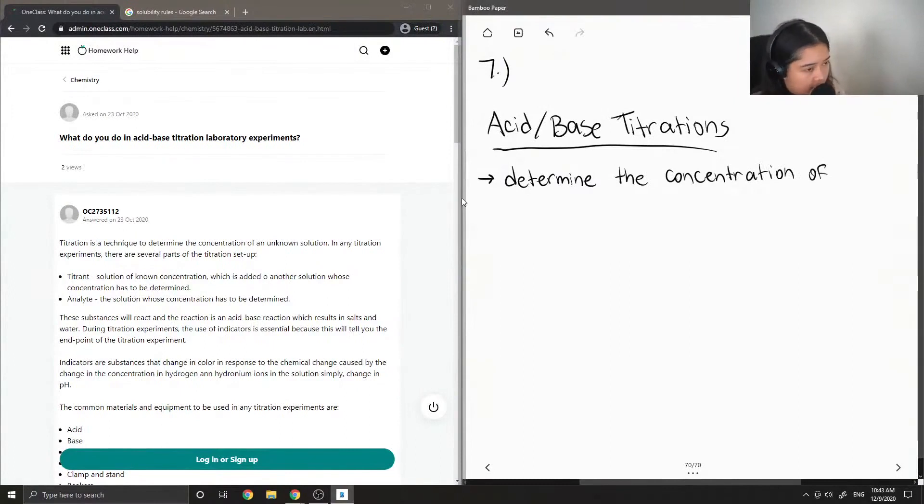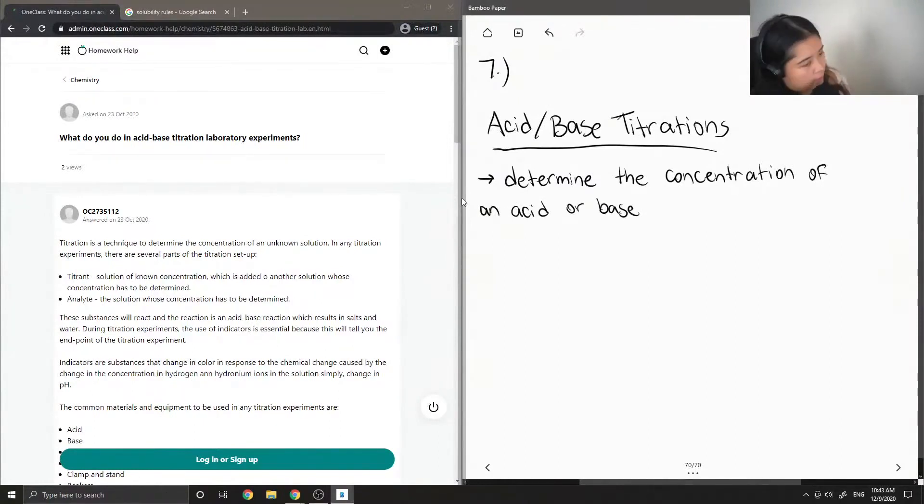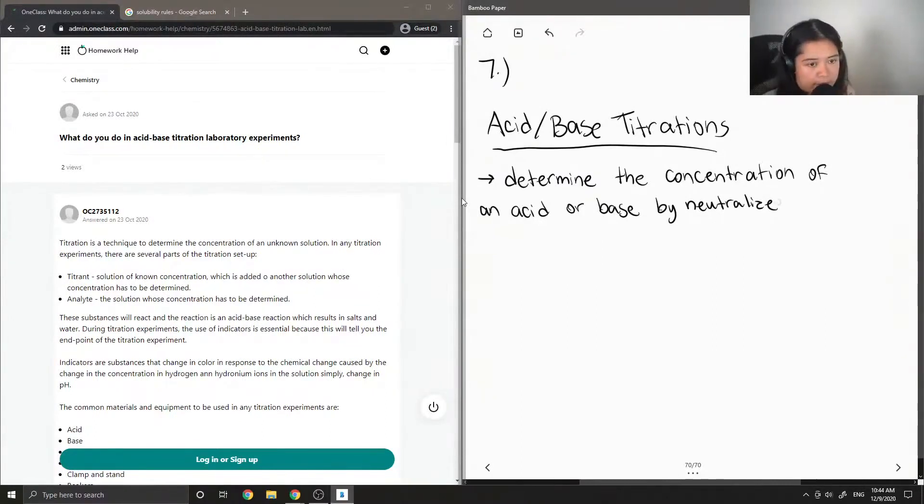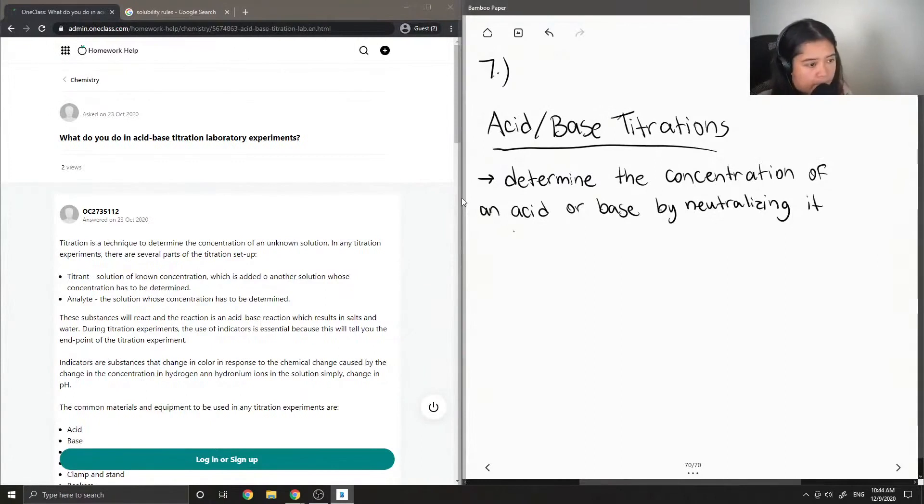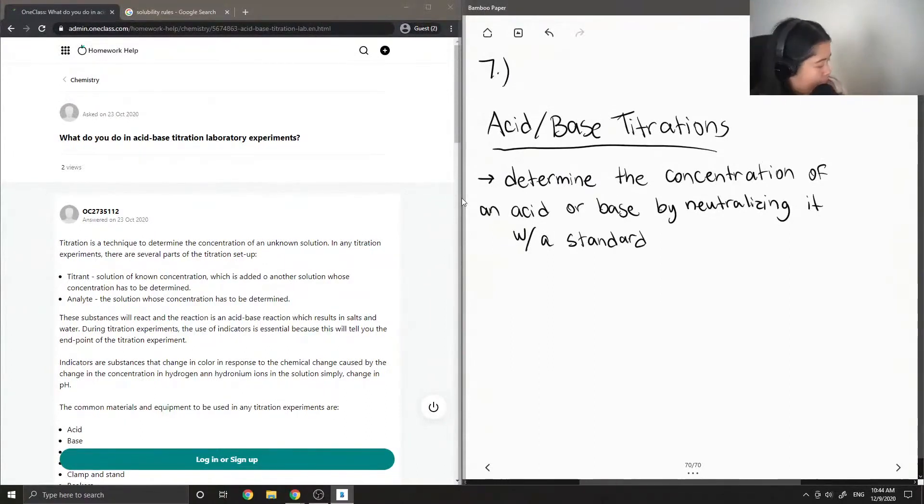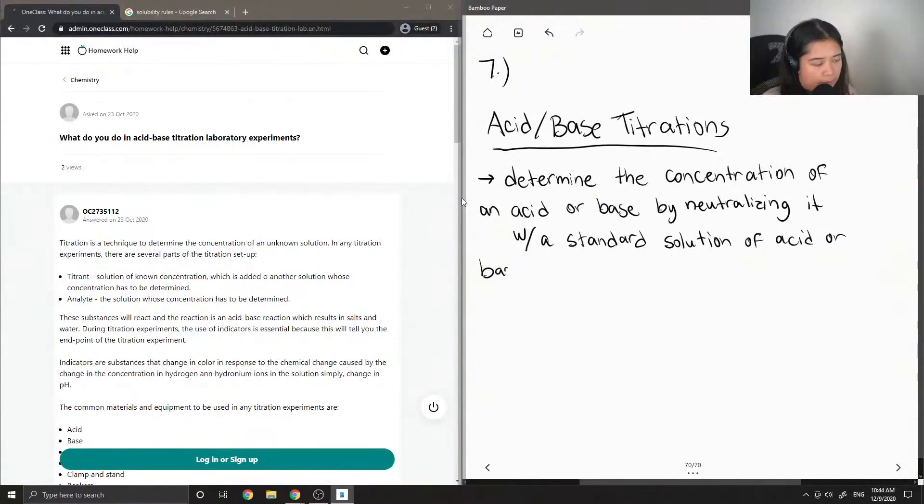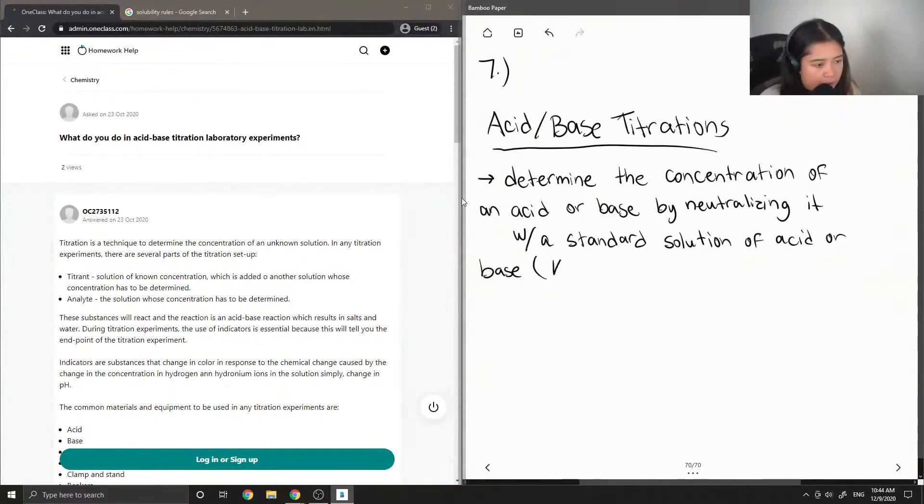To do that, we neutralize that solution by neutralizing it with a standard solution of acid or base. These standard solutions have a known concentration.